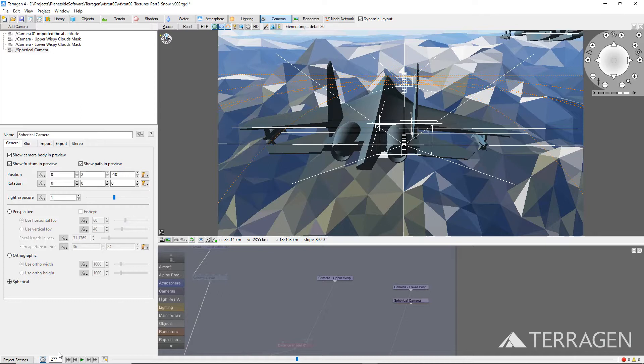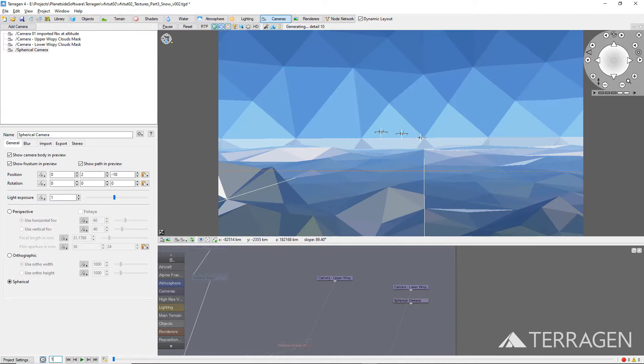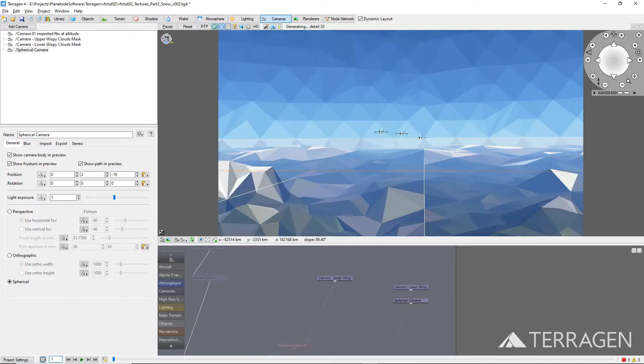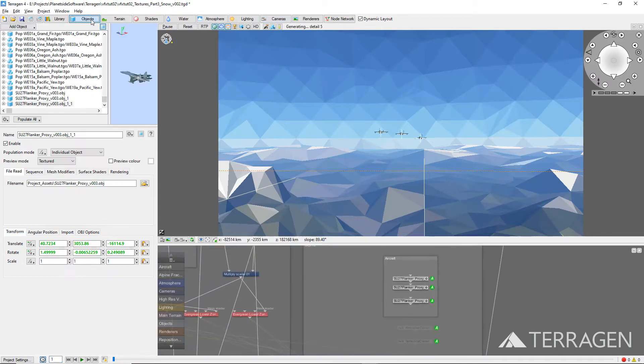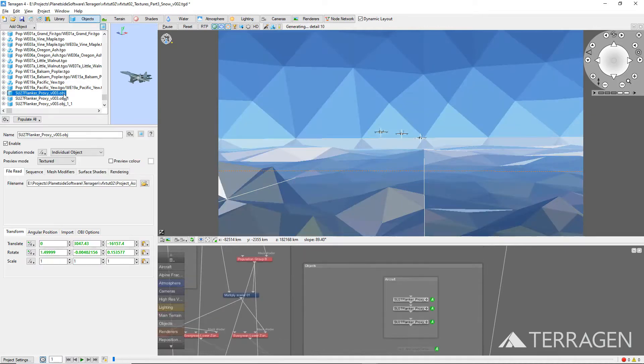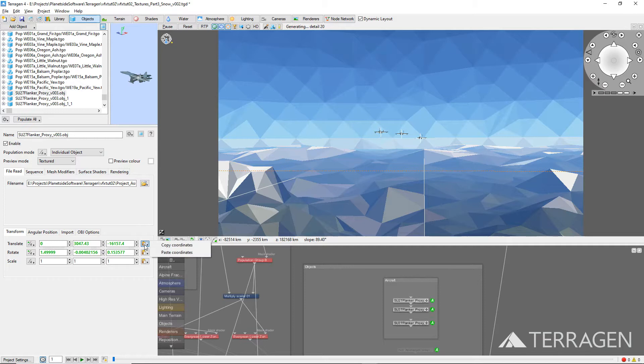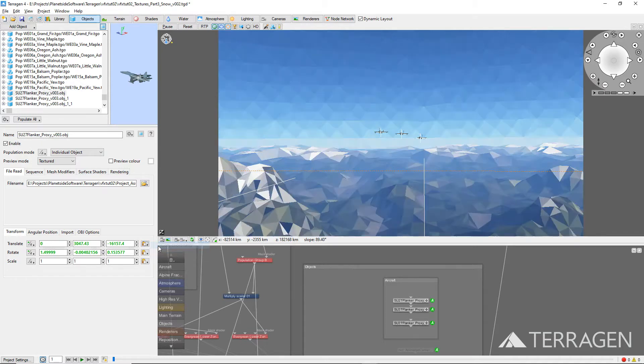Start by making sure you're on the first frame of the timeline as shown in the Set the Current Frame box at the bottom of the interface. We want to place the spherical camera's starting position approximately in the middle of the aircraft formation. A quick way to do this is to go to the Objects node list and select one of the three aircraft objects. Then click on the Copy/Paste Coordinates button to the right of the Translate values and select Copy Coordinates.